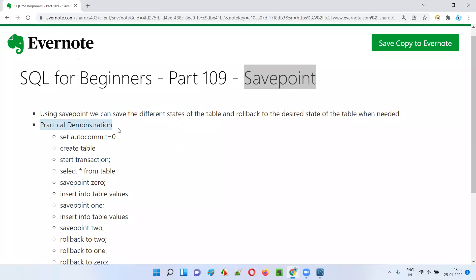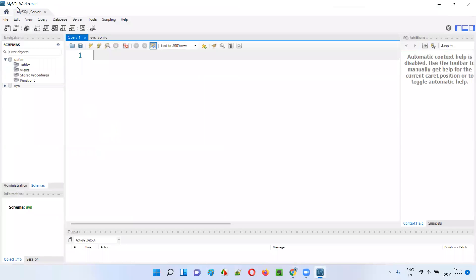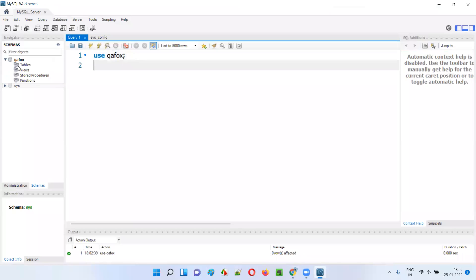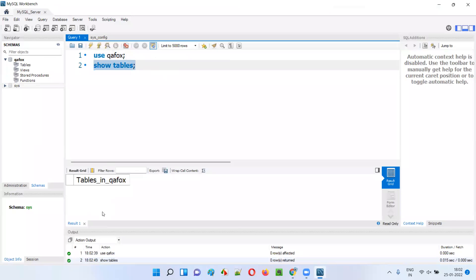Now let me practically demonstrate savepoint. I'll open the workbench client, select a database, and then create a table under that database. I'll say USE [database name]. The database got selected. Now I'll check how many tables are there using SHOW TABLES. You see there are zero tables.